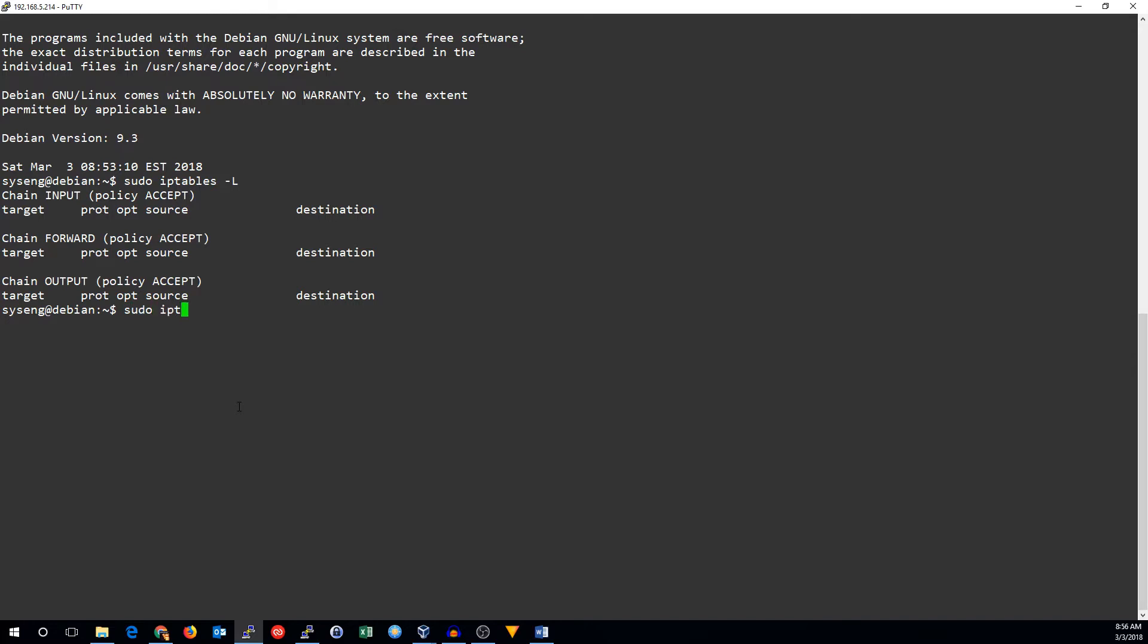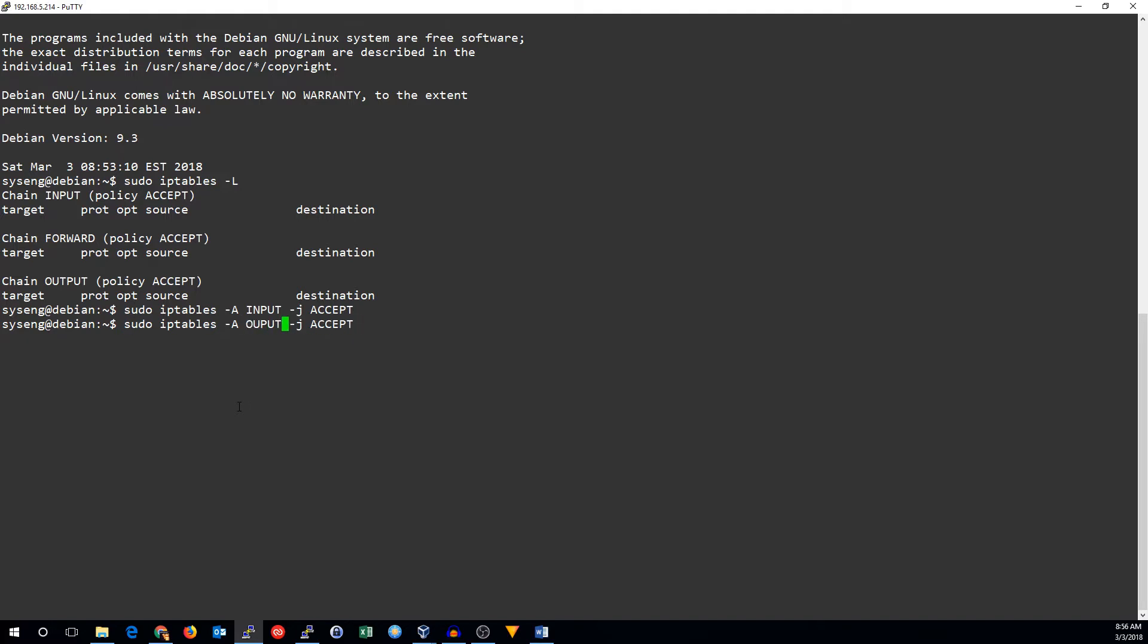To do that, we'll run iptables dash capital A for append, the name of the chain, which is input, and J, which is the target or the jump chain, is accept. We'll do the same thing for the output.